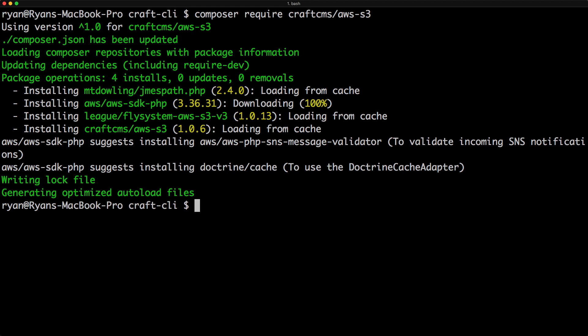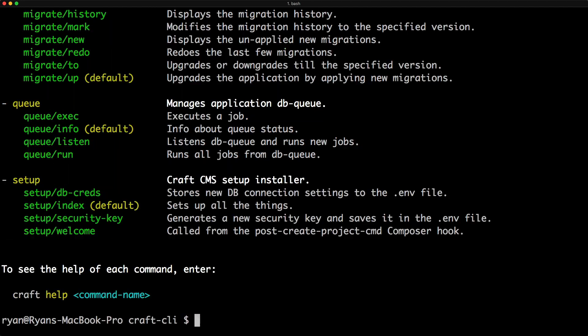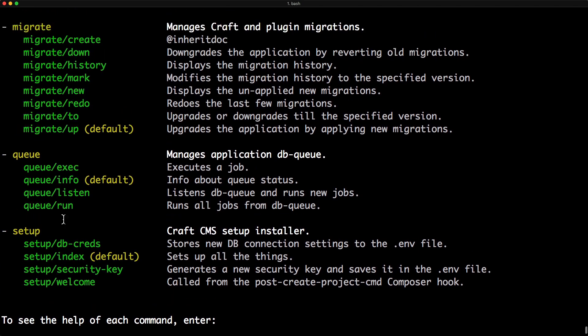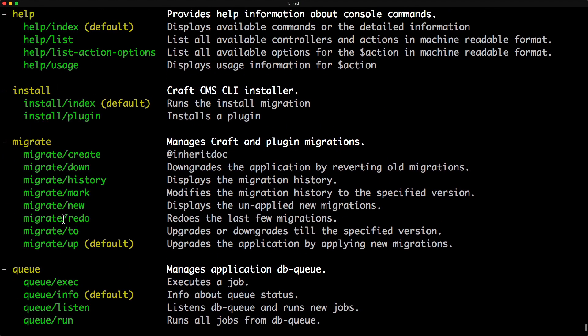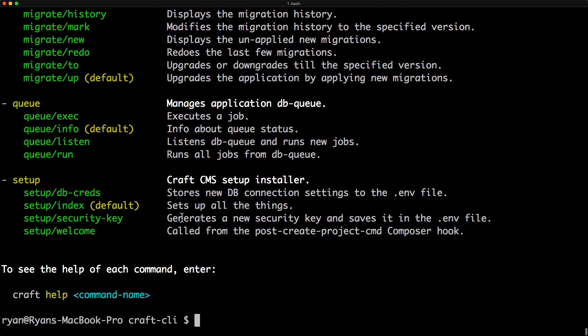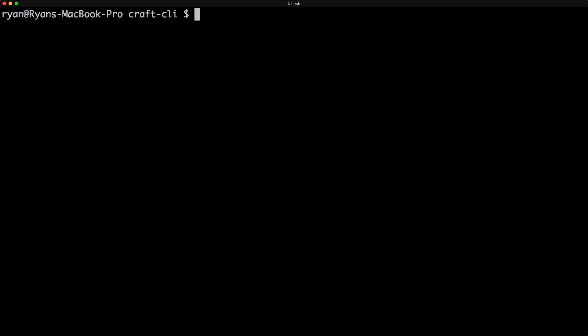And now if I go to craft and then help, you can see we have some help here. And one of them is install/plugin.